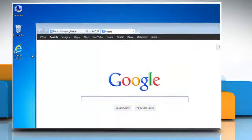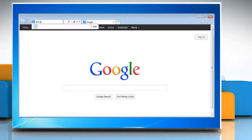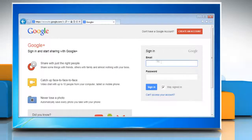Open a web browser on your computer. Type plus.google.com in the address bar and press enter on your keyboard. Log in with your Gmail account.